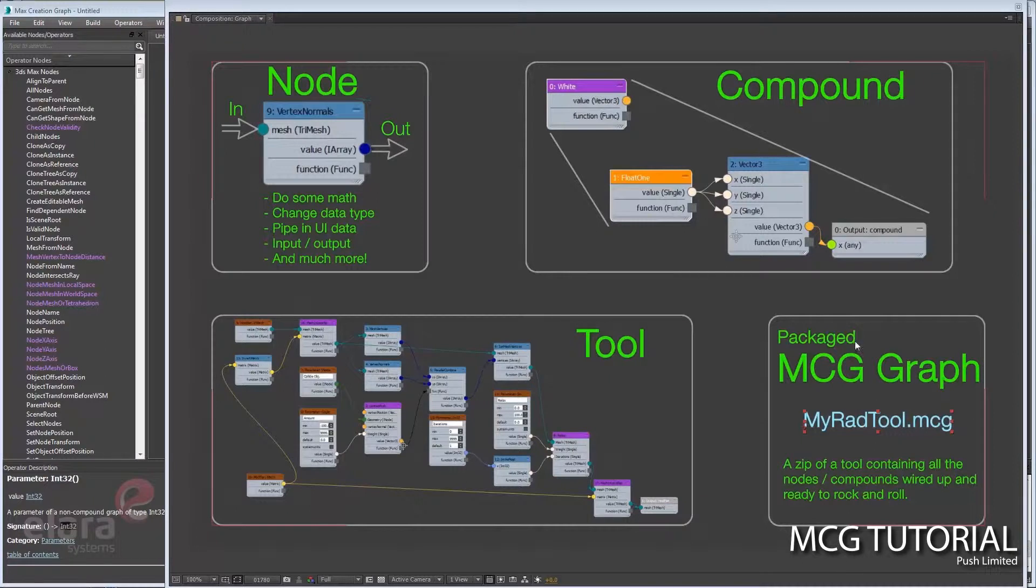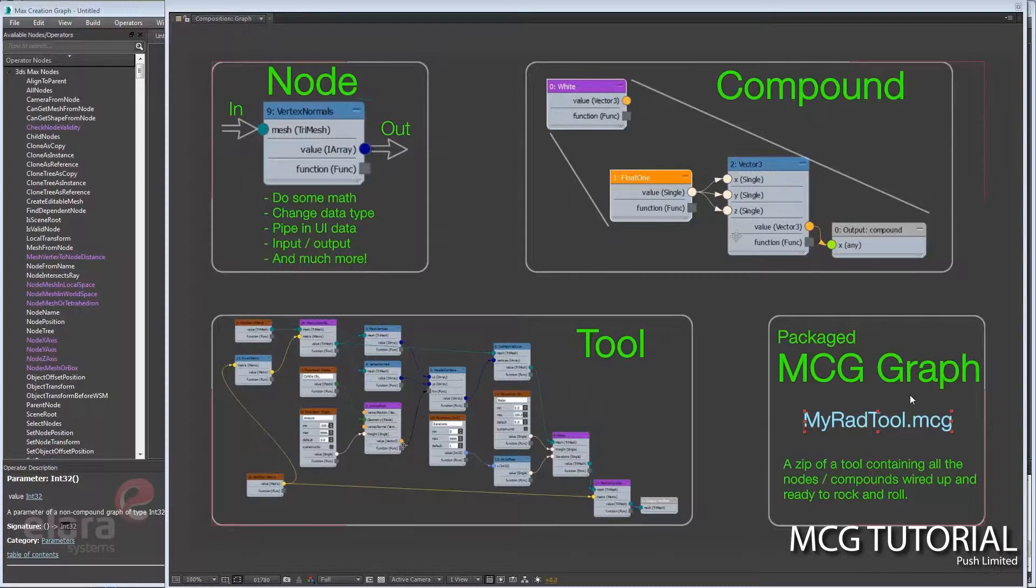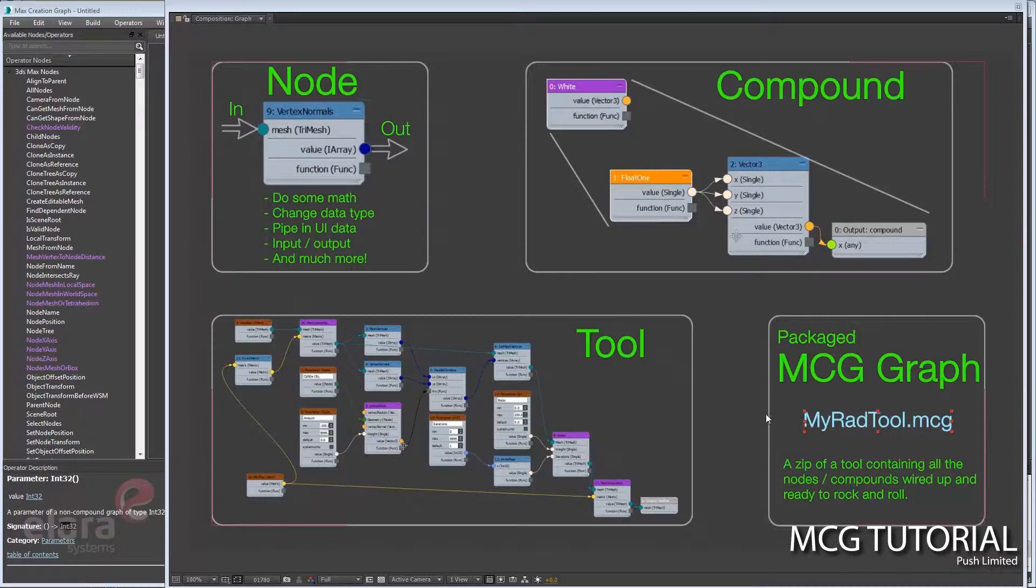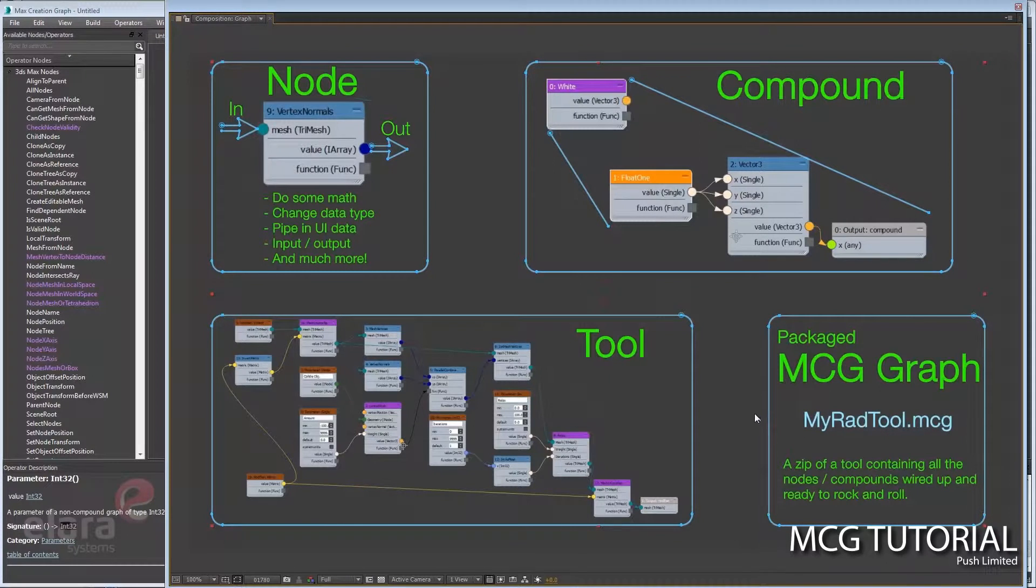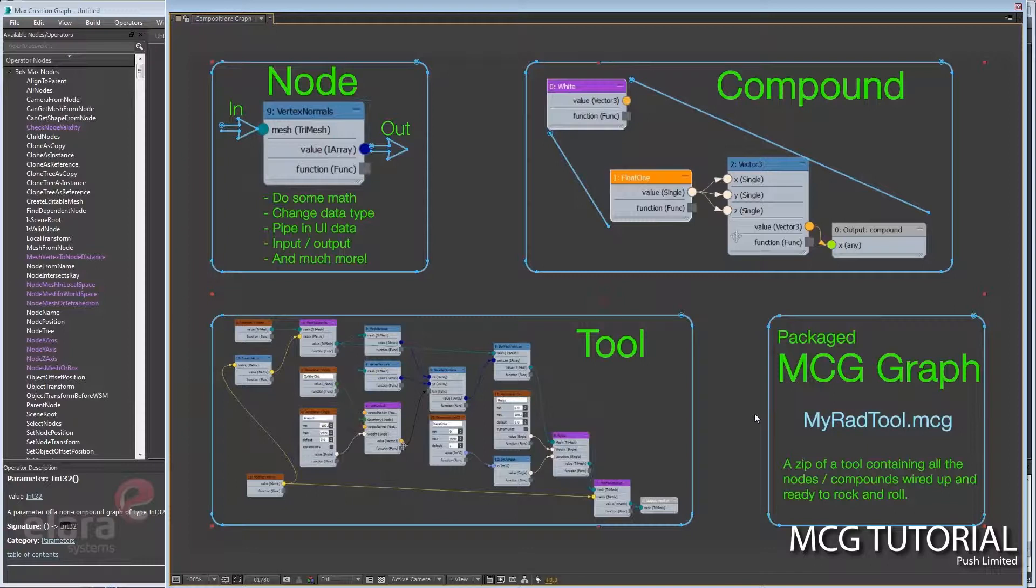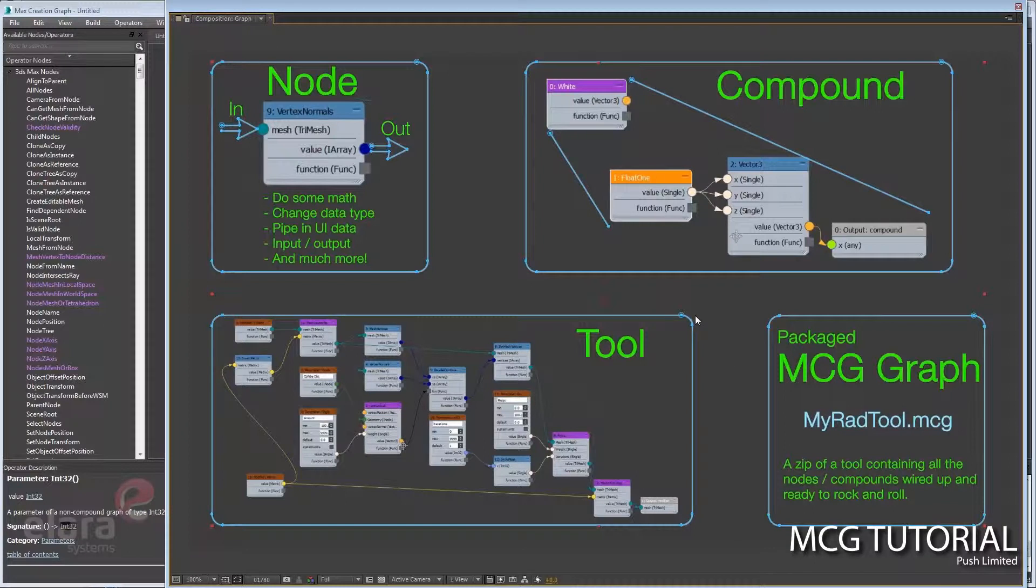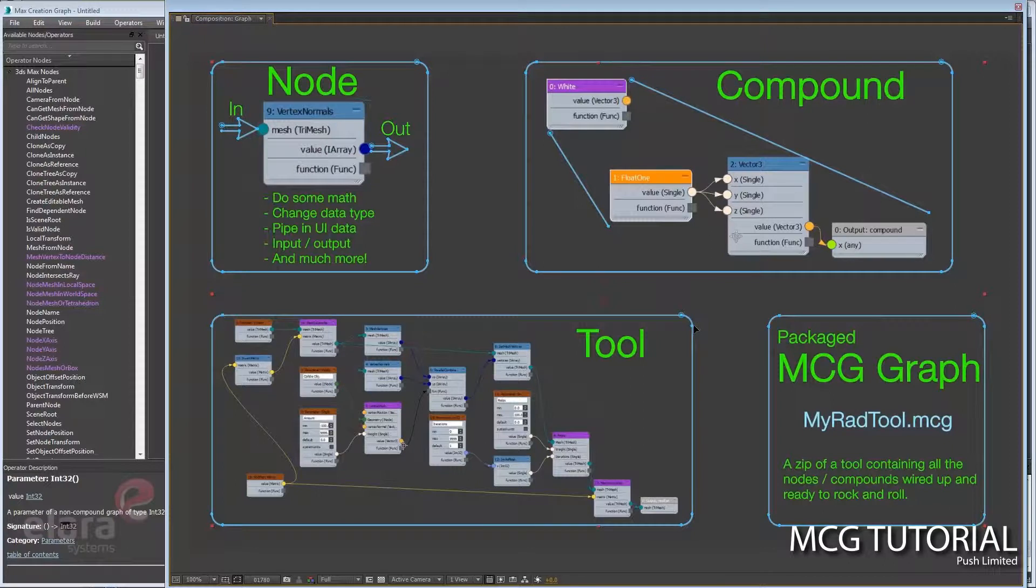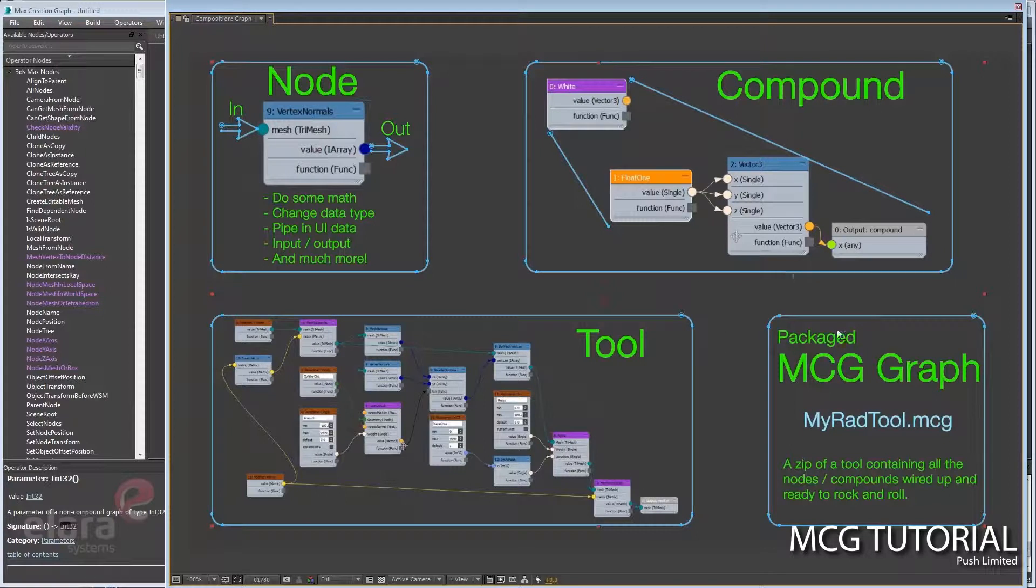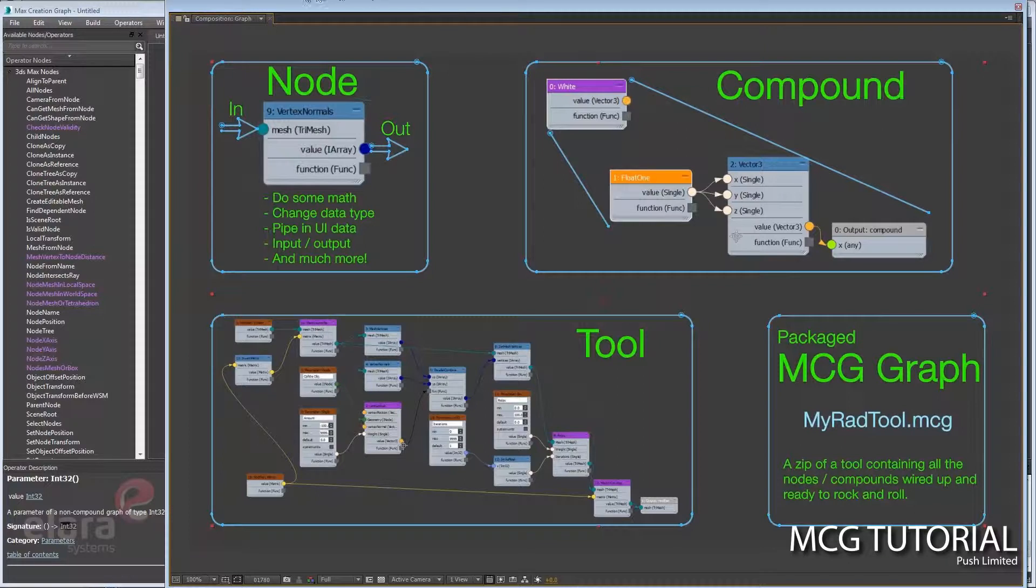The package graph puts everything in one place so it all unzips and you have everything you need. I think about it a little bit like in Max if you save archive, it saves all the dependencies in one place, or like After Effects collect—saves everything you need. So it makes it a little easier to pass that on to people.